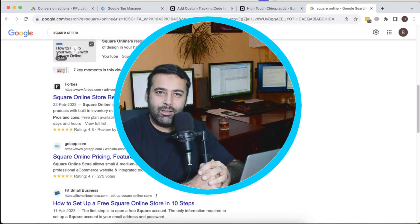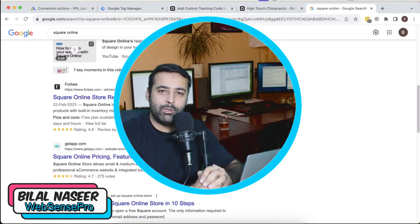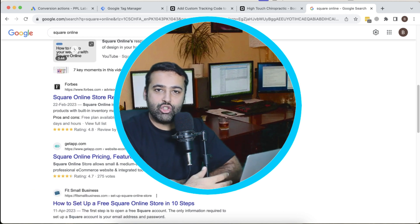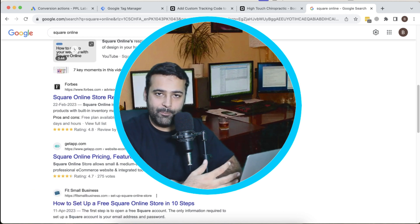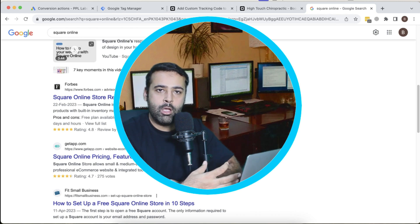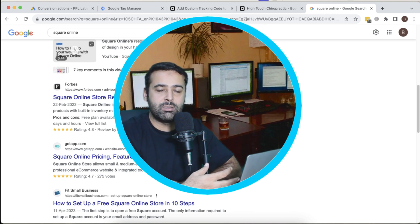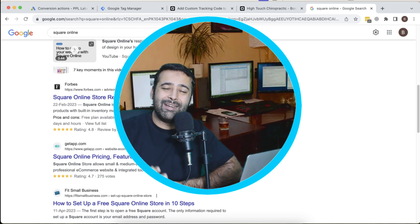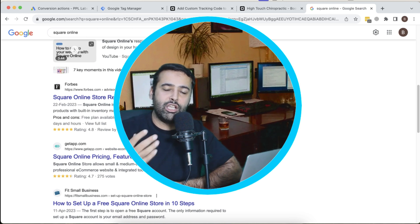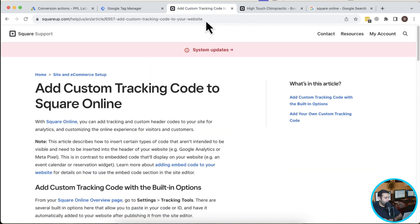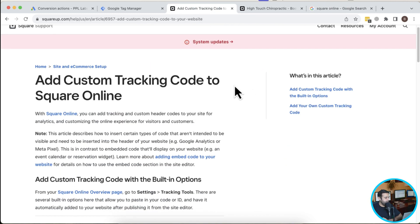Hi guys, welcome to another video, welcome to the channel. In this video I will show you how you can add Google Tag Manager tracking in a Square Online website. Square Online is an e-commerce platform through which you can have a built-in inventory management system and point of sale system. I'll show you how to add Google Ads conversion tracking using Google Tag Manager.